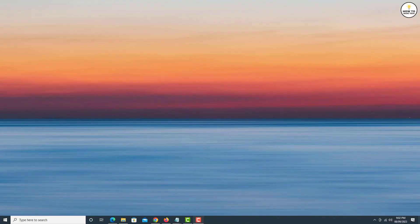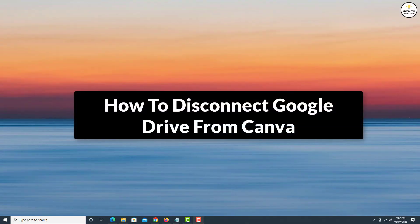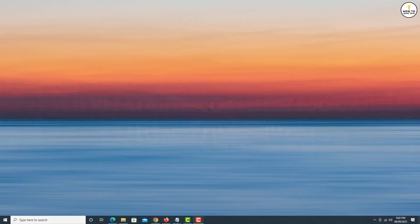Hey guys, in this video, I am going to show you how to disconnect Google Drive from Canva, so let's get started.